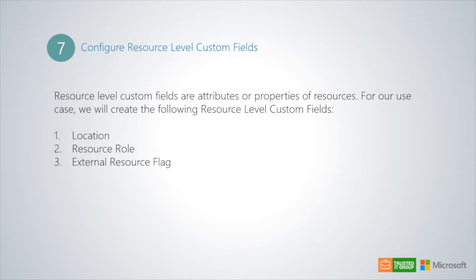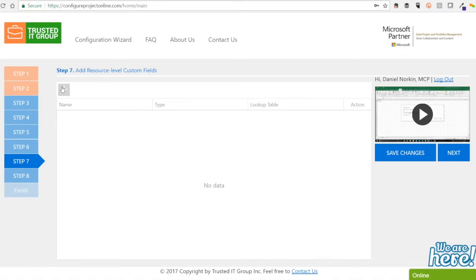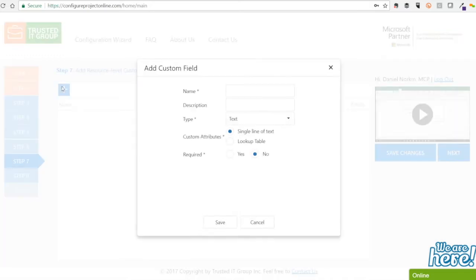Let's see how to do this in the configuration wizard. To configure resource level custom fields in step 7 of the configuration wizard solution, please start by clicking the plus button.